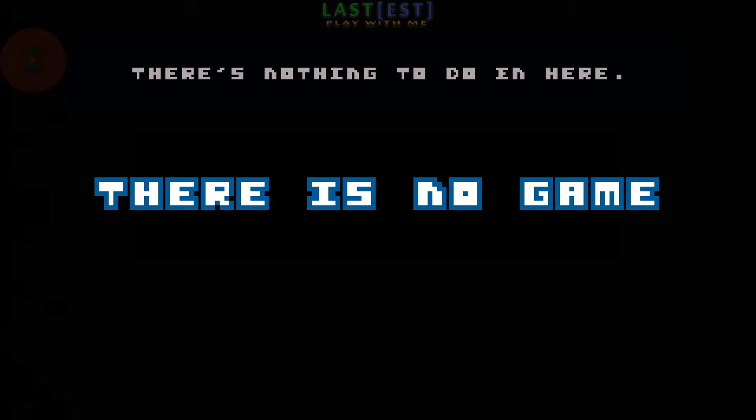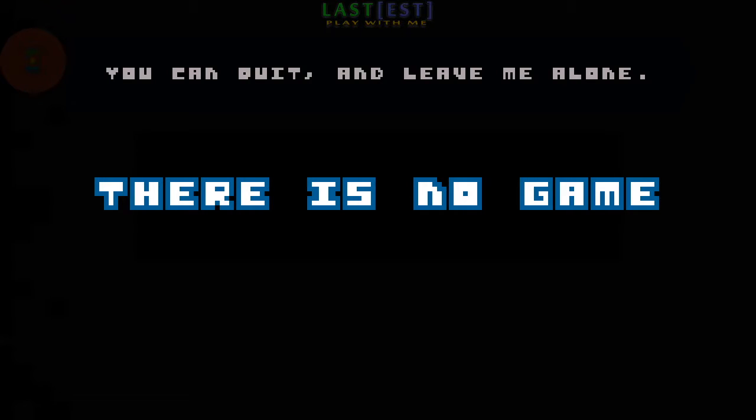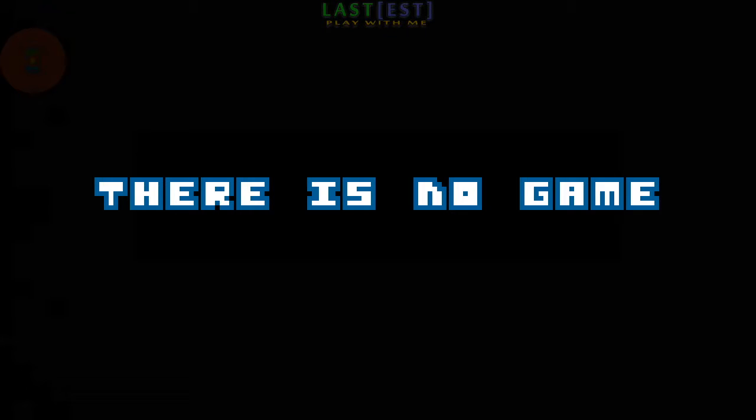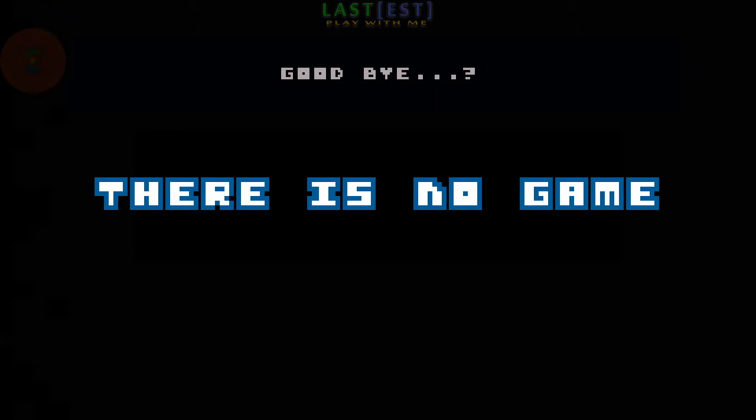There is nothing to do in here. You can quit and leave me alone, thank you. Goodbye.